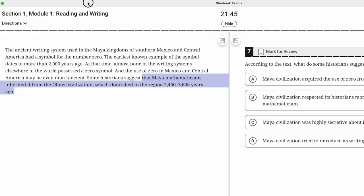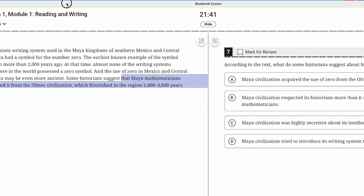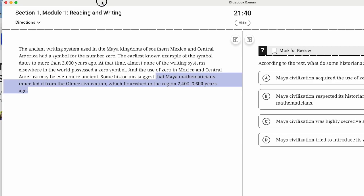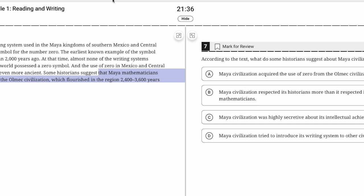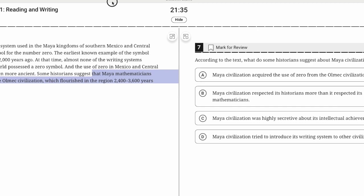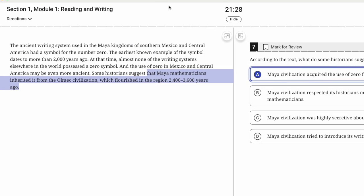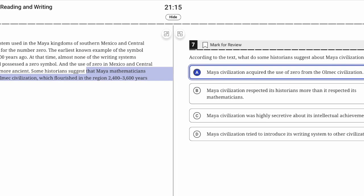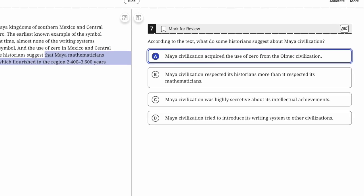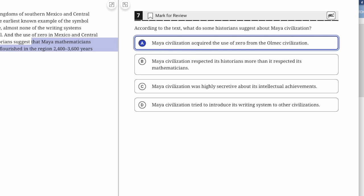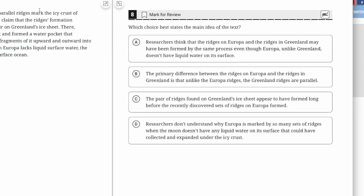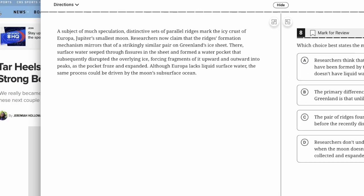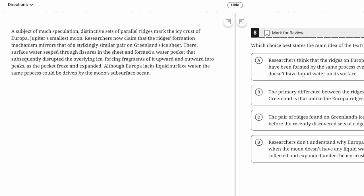What do they suggest? That Maya mathematicians inherited it from the Olmec civilization. Maya mathematicians inherited or acquired the use of zero from the Olmec civilization. This is an explicit detail question—our answer should be explicitly stated. They might use synonyms, but you shouldn't be left asking yourself if you found the answer. You'll know when you found it.